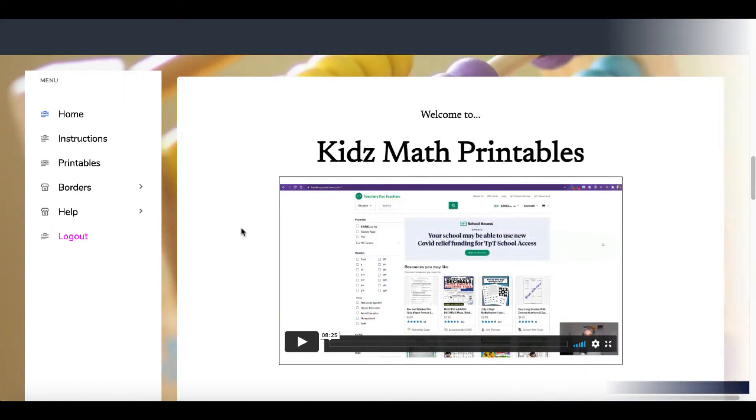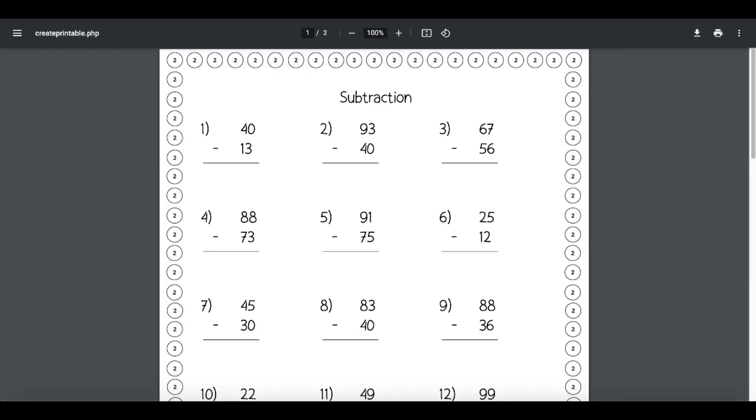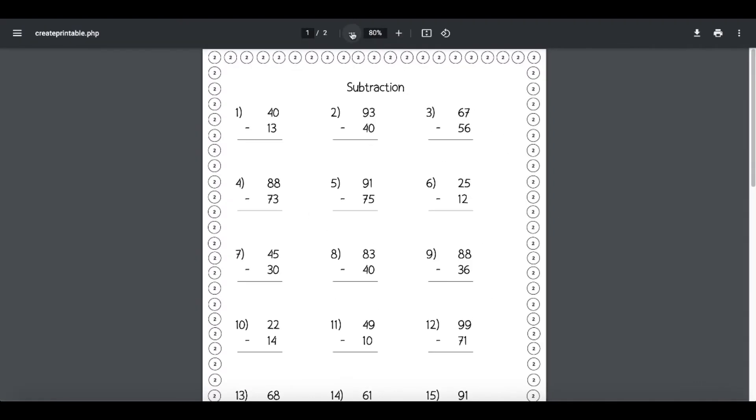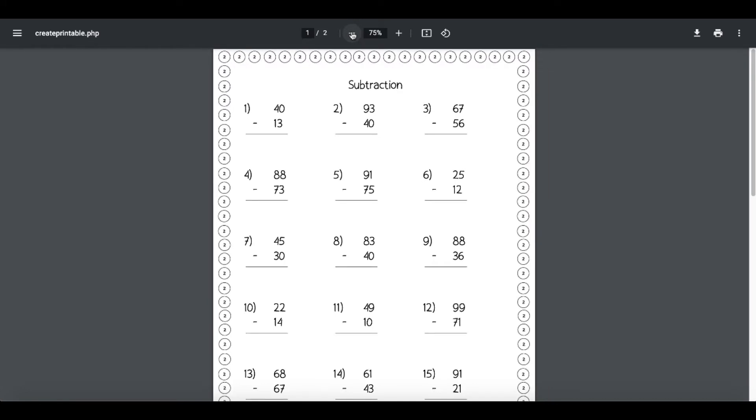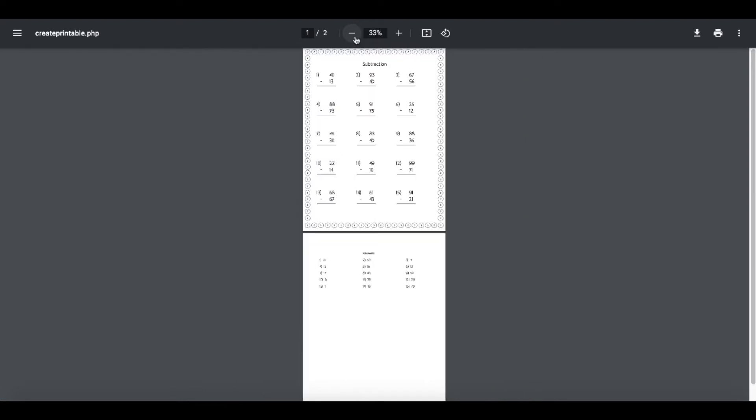This is inside the software right here. I'm going to show you exactly how this works and the sheets it creates, just like the ones we saw when we did a Google search as well as the ones we saw on Etsy. This is a subtraction worksheet. You can see I've added this border here, and this is part of the tool I'm going to be showing you, the Kids Math Printable tool. There is a link in the description.